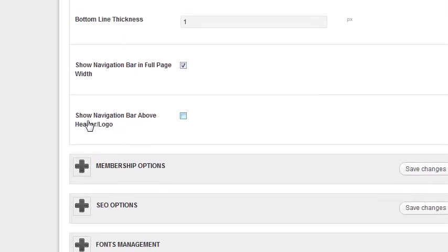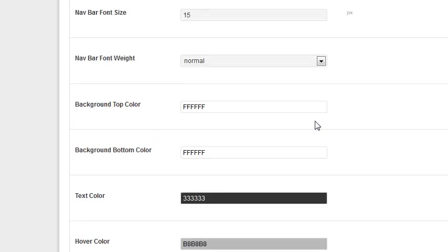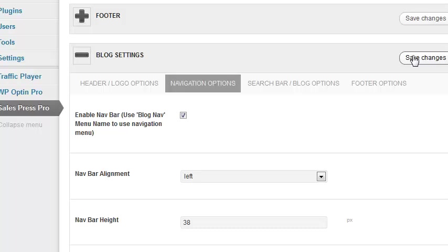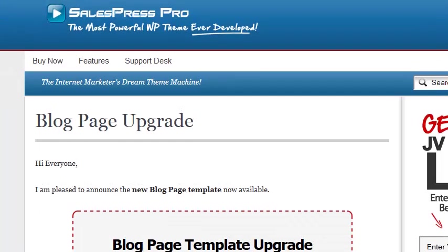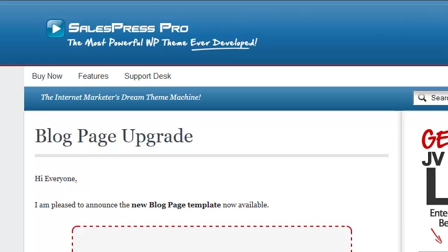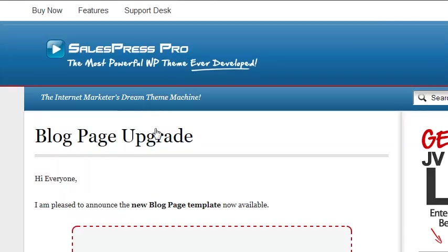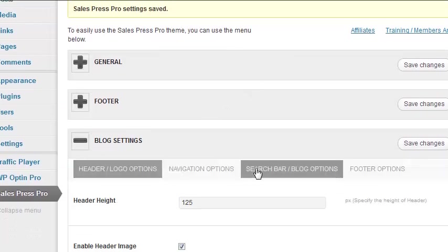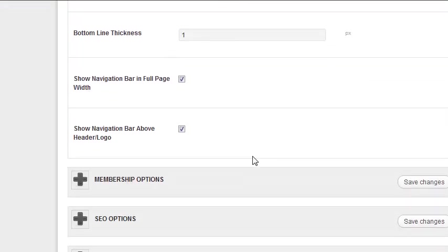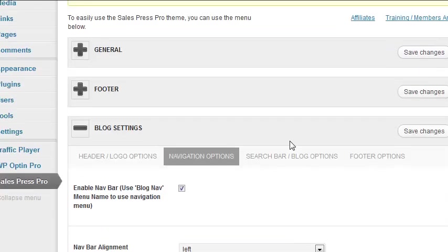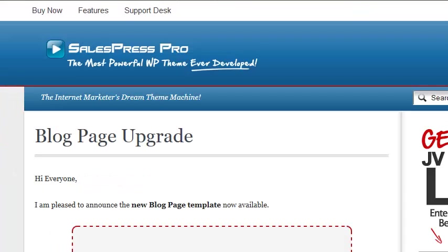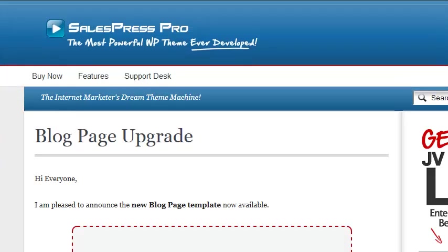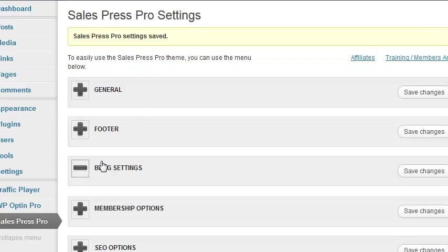There's also an option to show the navigation bar above the header or logo. If I select that on and refresh, you'll see the nav bar appears above the header — that looks pretty cool too, especially if you change its color. Let me go back, put it below, and save the changes. After refreshing, we're back to normal. So we've now covered the header logo options and the navigation options.